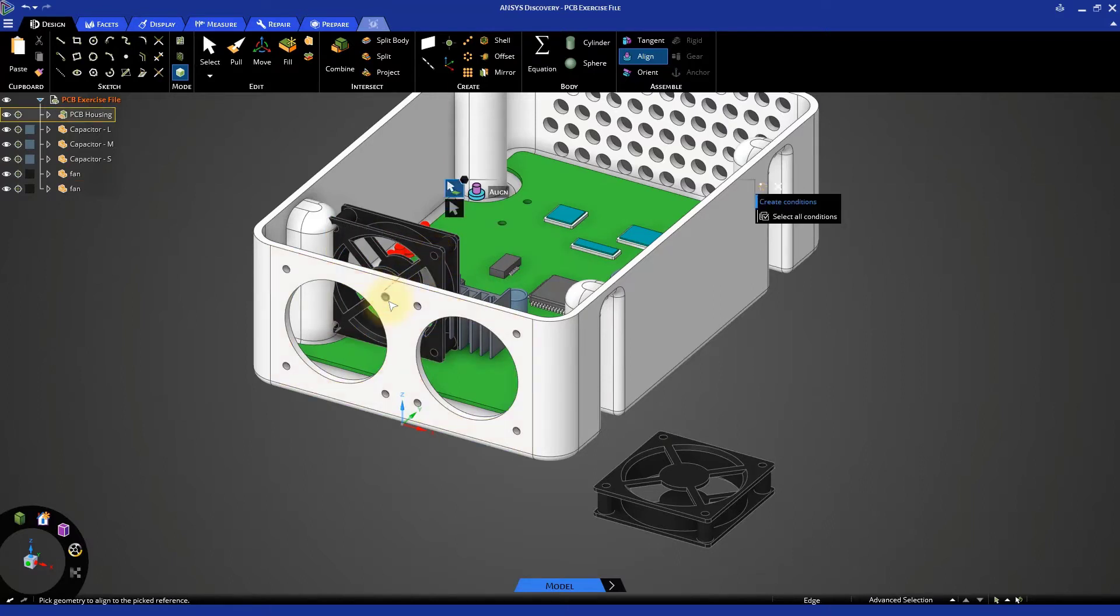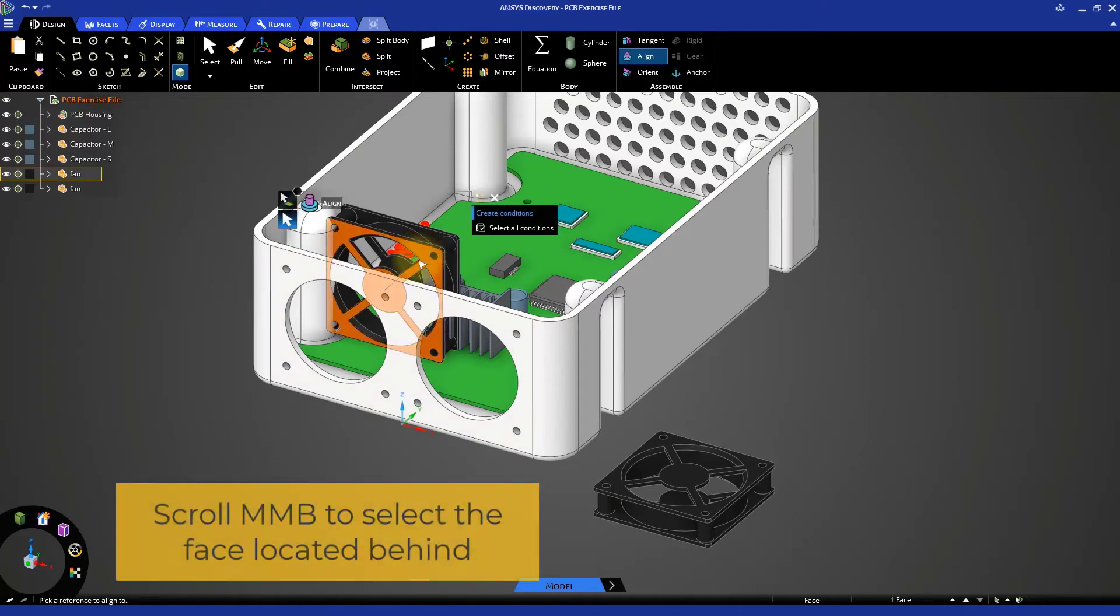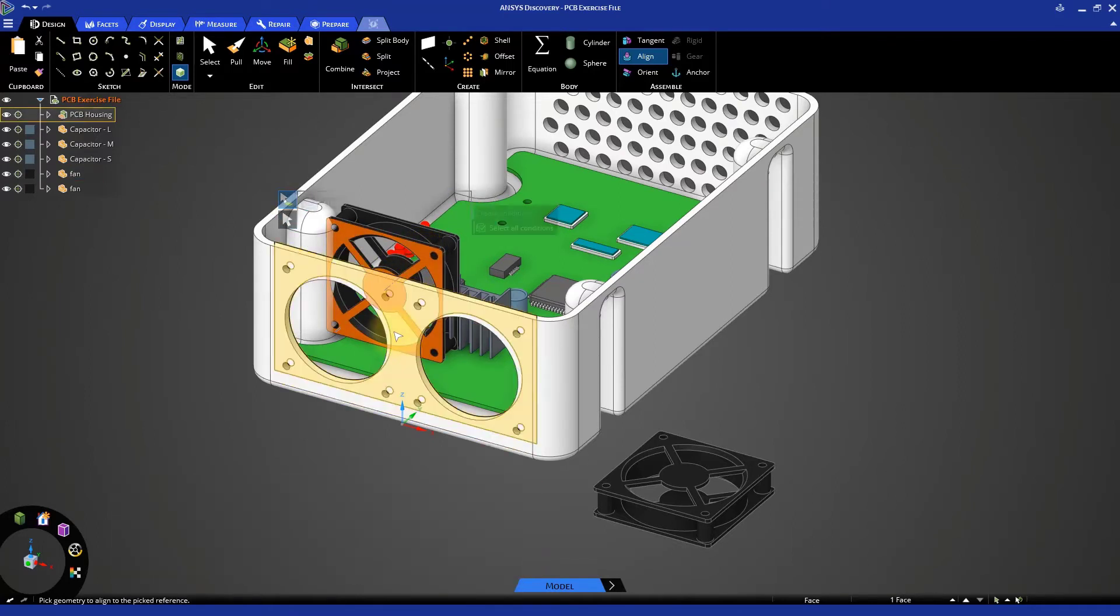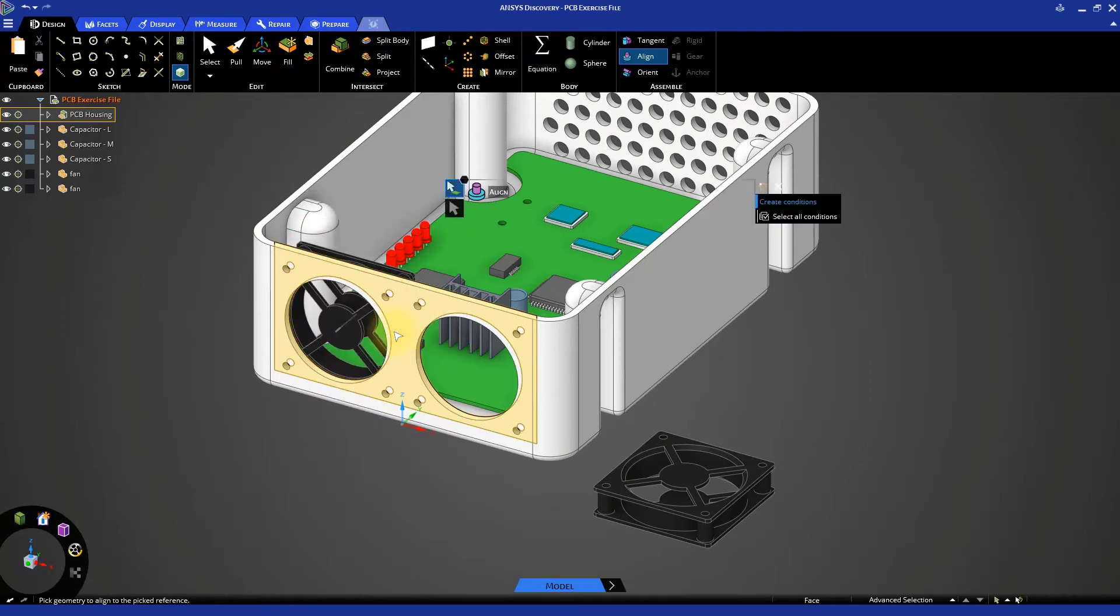The last constraint should be to make the front face of the fan coincident with the inside face of the enclosure housing wall. Repeat this process for the second fan.